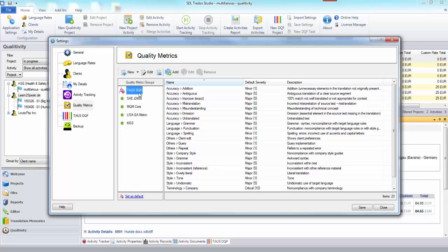You have the Taos dynamic quality framework and this is pretty complete, so we have all the different categories, the default severities that we want to use and the description.